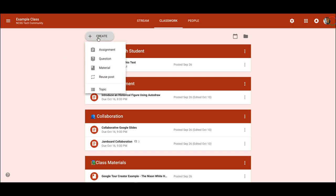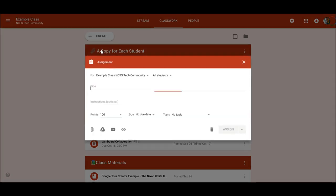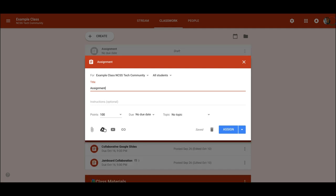Let's create an assignment. Let's go to our Google Drive.